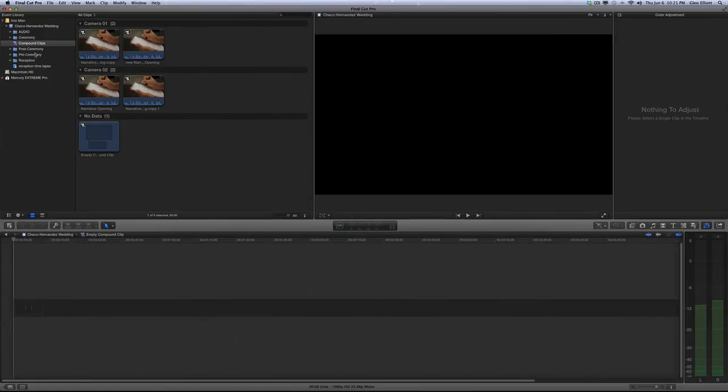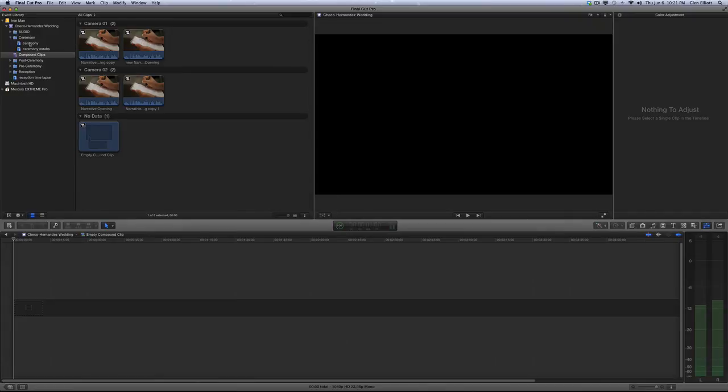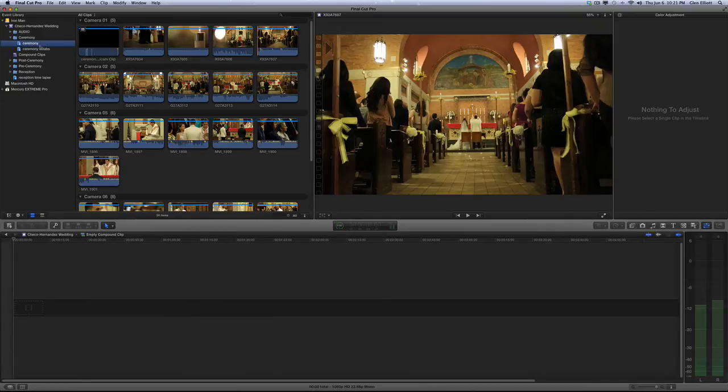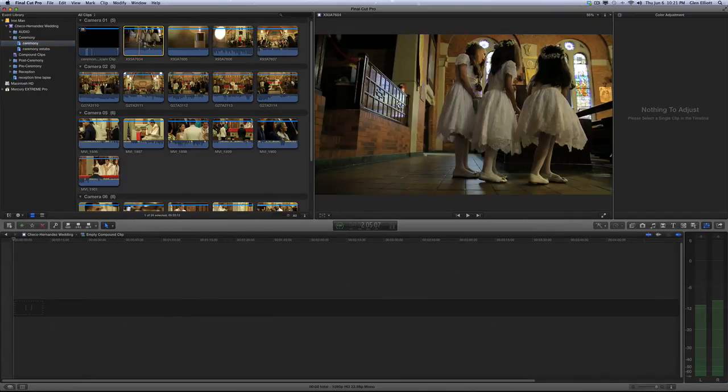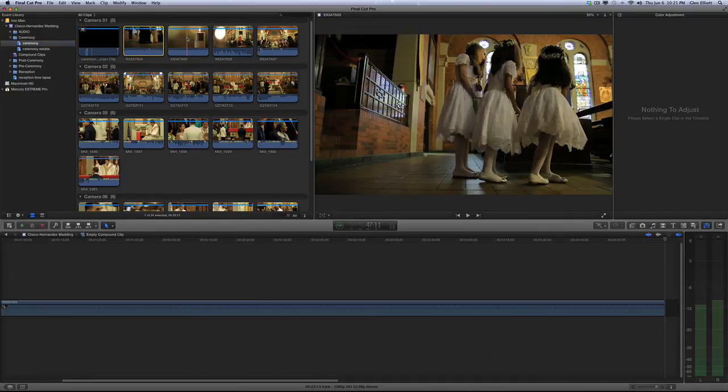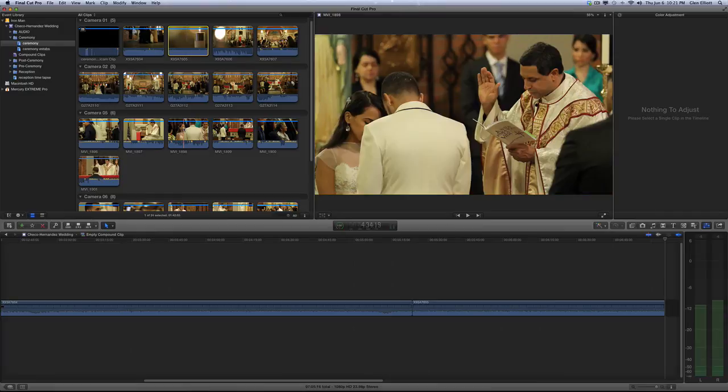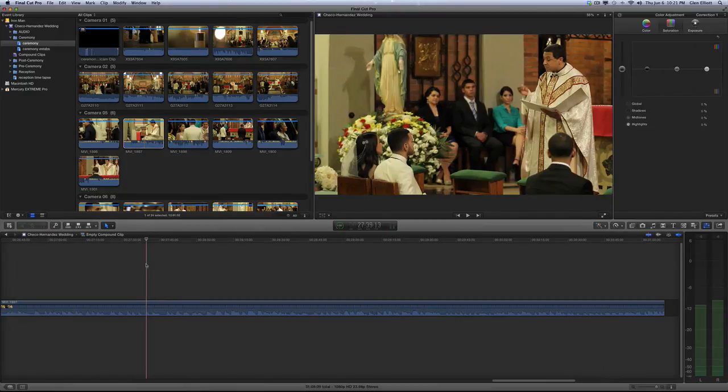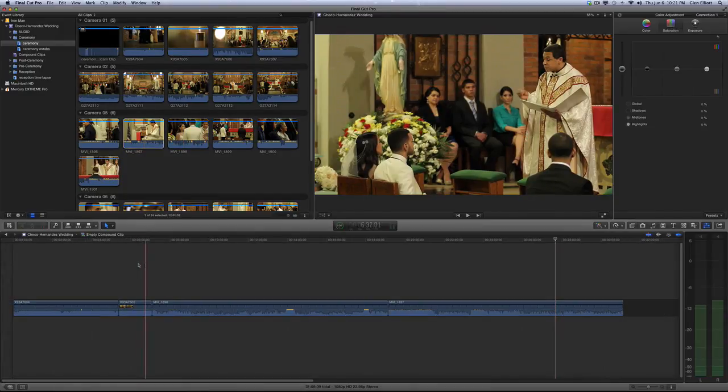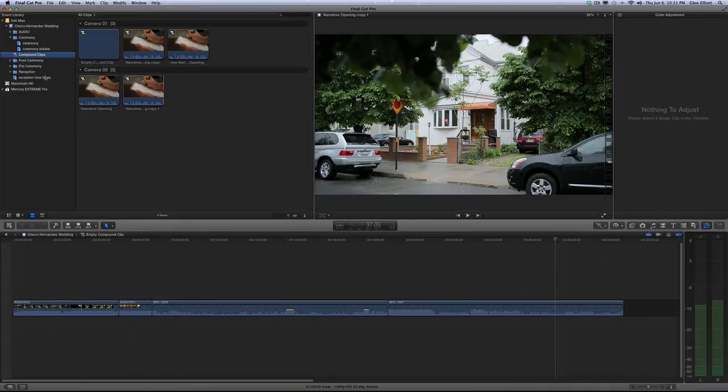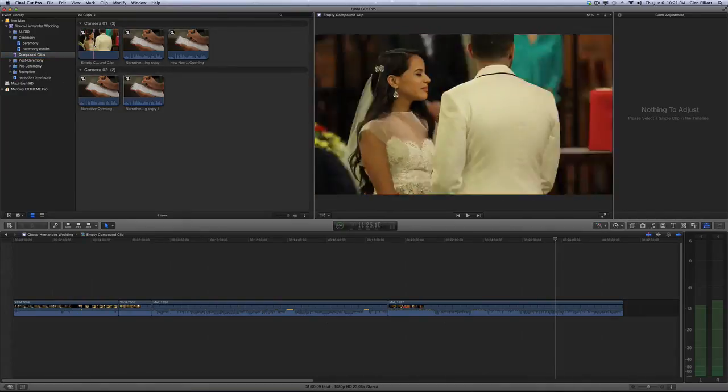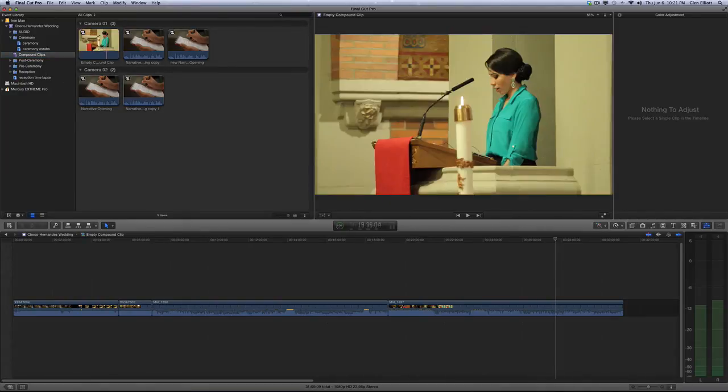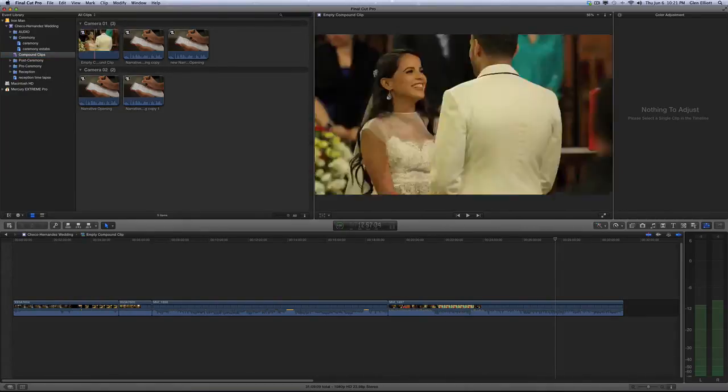So here's our empty compound clip and we can go in here and simply, you know, we can drop footage into this compound clip. I'm just going to drop some random ceremony footage here into our compound clip. So we're going to go back and look at that compound clip. It's not empty any longer. It has that footage we just dropped into it.